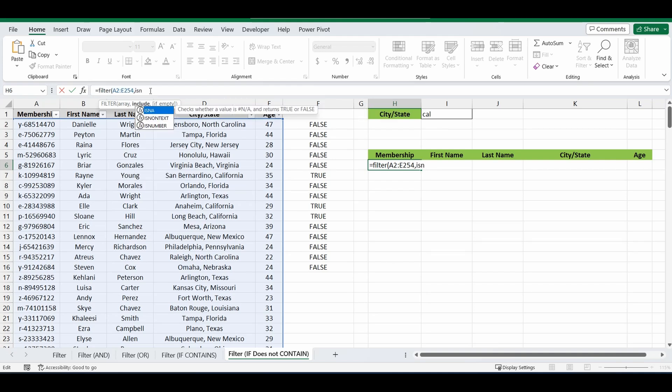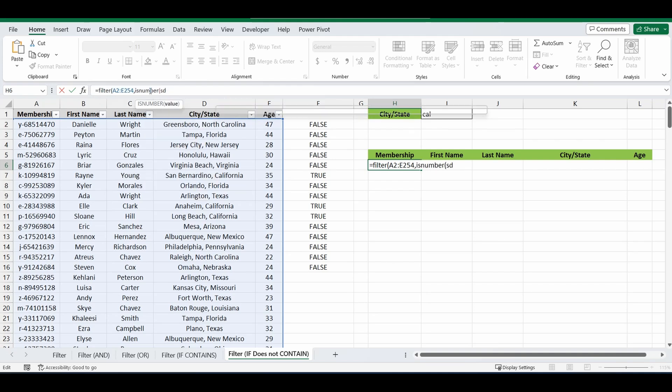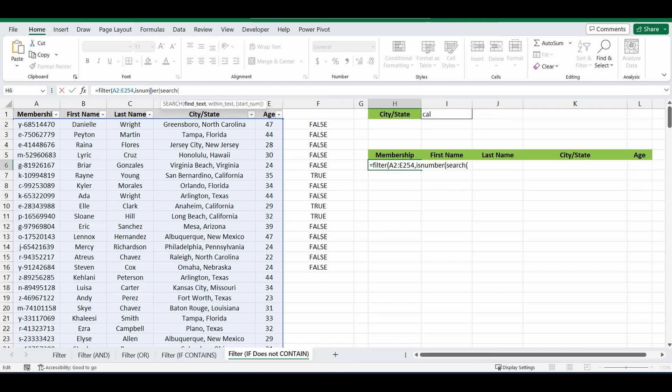Is number. Search. So just like we did before. The cell of I2 or I1. And we'll fix that one. Comma.